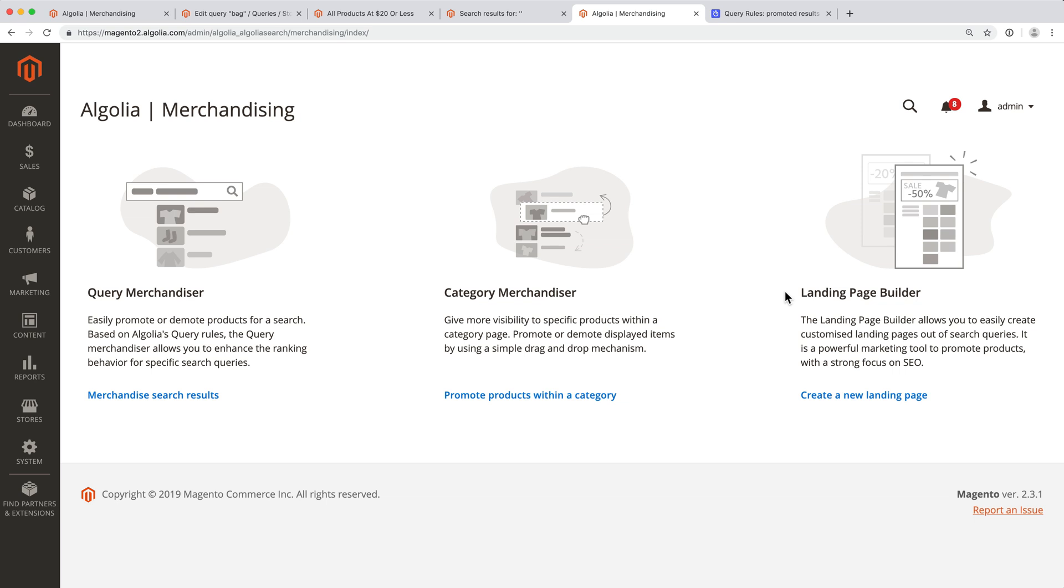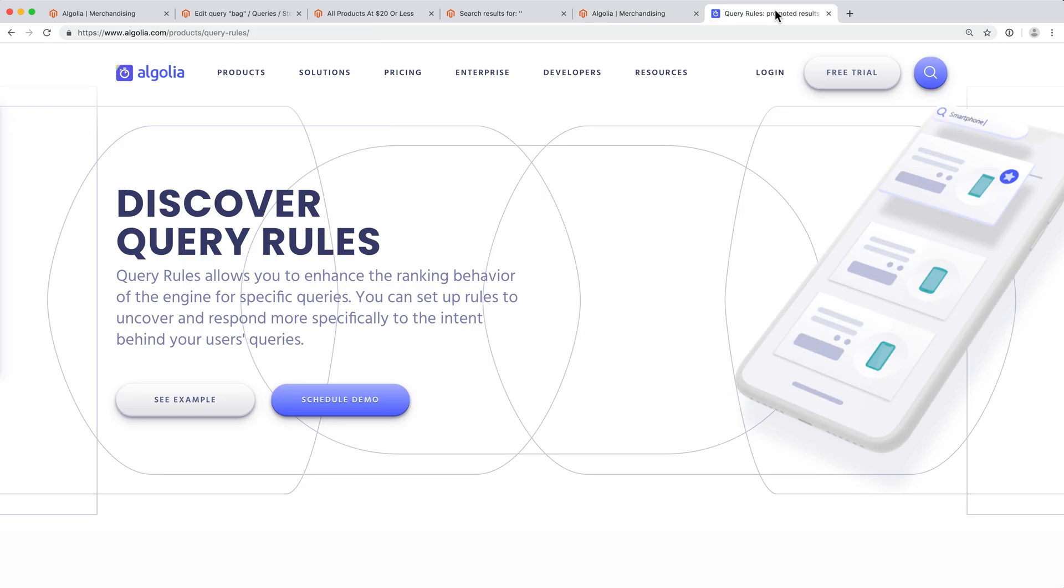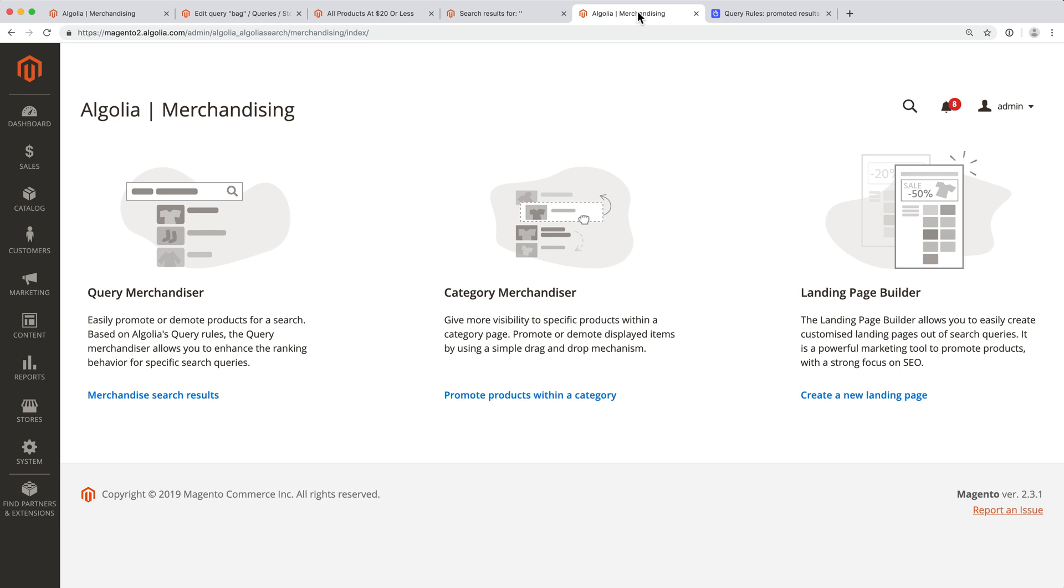Please note that all those merchandising capabilities make use of an Algolia feature called Query Rule behind the scenes, which is not available on all plans. If you don't have query rules, there will be a message displayed on this page with instructions on how to upgrade your plan.